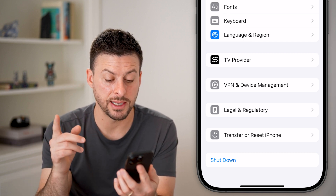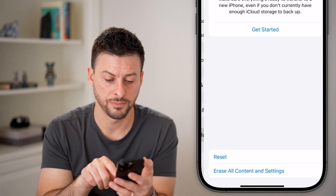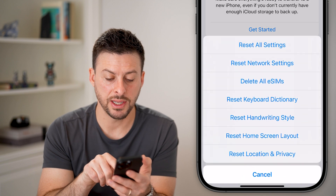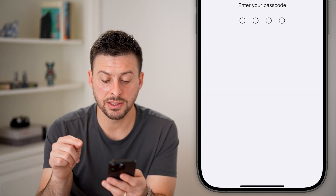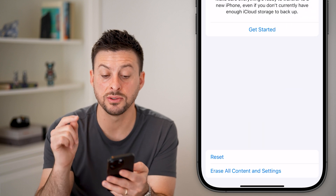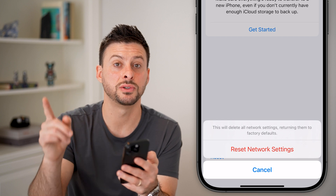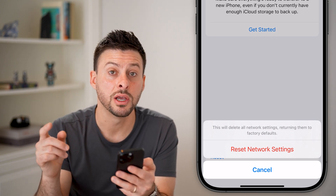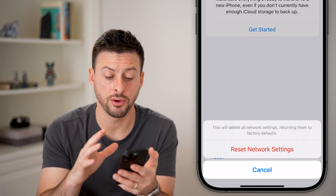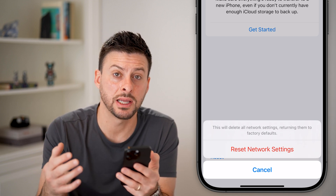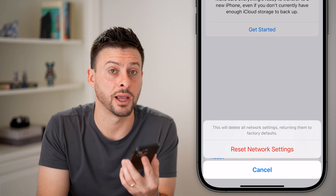After you've done all that, the last step I'd recommend is hitting Transfer or Reset iPhone, then hit Reset and Reset Network Settings. What this does is reset the settings associated with your Wi-Fi, Bluetooth, and most importantly your cellular carrier. When you restart your phone after going through this process, you'll just reconnect to everything, and almost always this fixes that waiting for activation error.